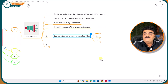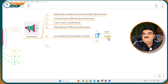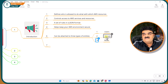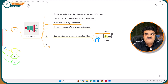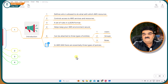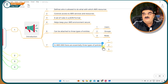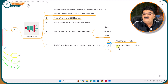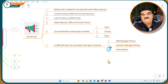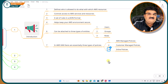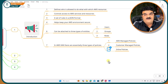IAM policy helps keep your AWS environment secure. You can attach policy with users, groups, and roles. Right now we are concentrating on users, so I am going to attach policy with users directly. We will discuss groups and roles in upcoming videos. In AWS IAM, there are essentially three types of policies: AWS managed policy, customer managed policy, and inline policies. I want you to understand the differences between all these policies and how we are going to use them.